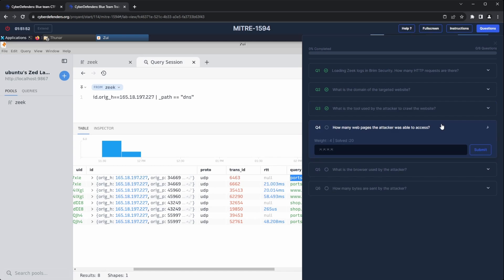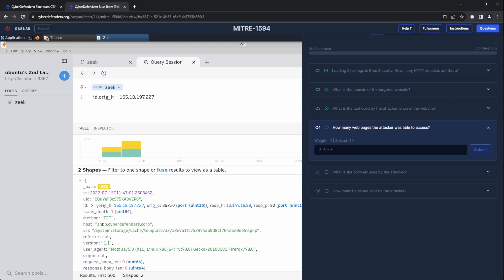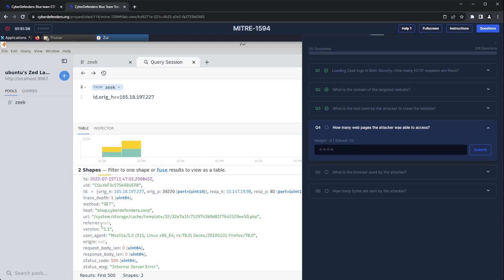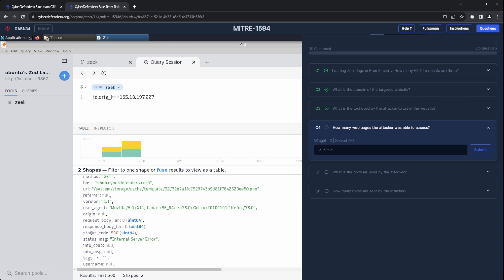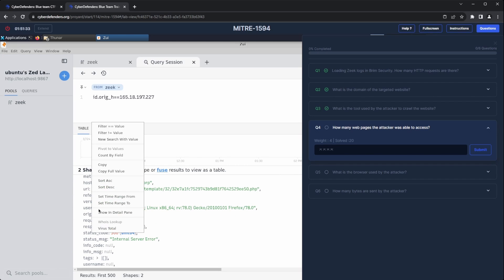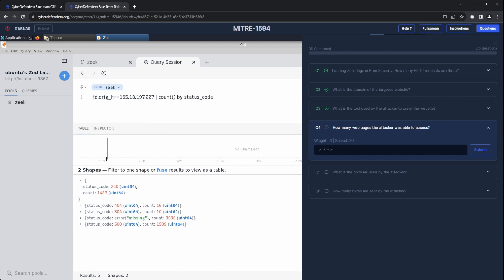Question number four: how many web pages was the attacker able to access? We can determine this by querying the count function on the status code field. This will present all the status codes and their respective counts. Since 200 is the status code for a successful request, that gives us our answer.